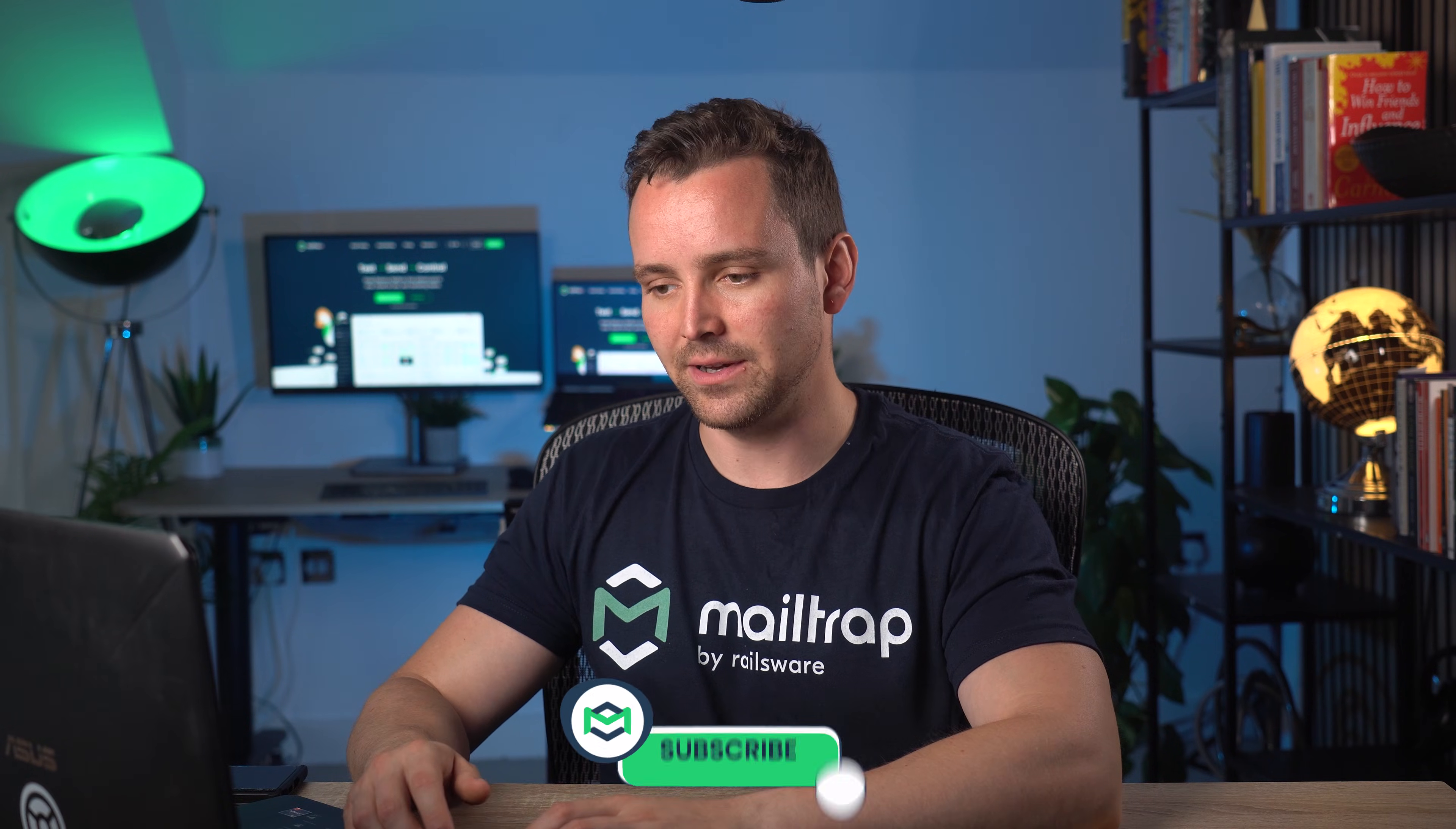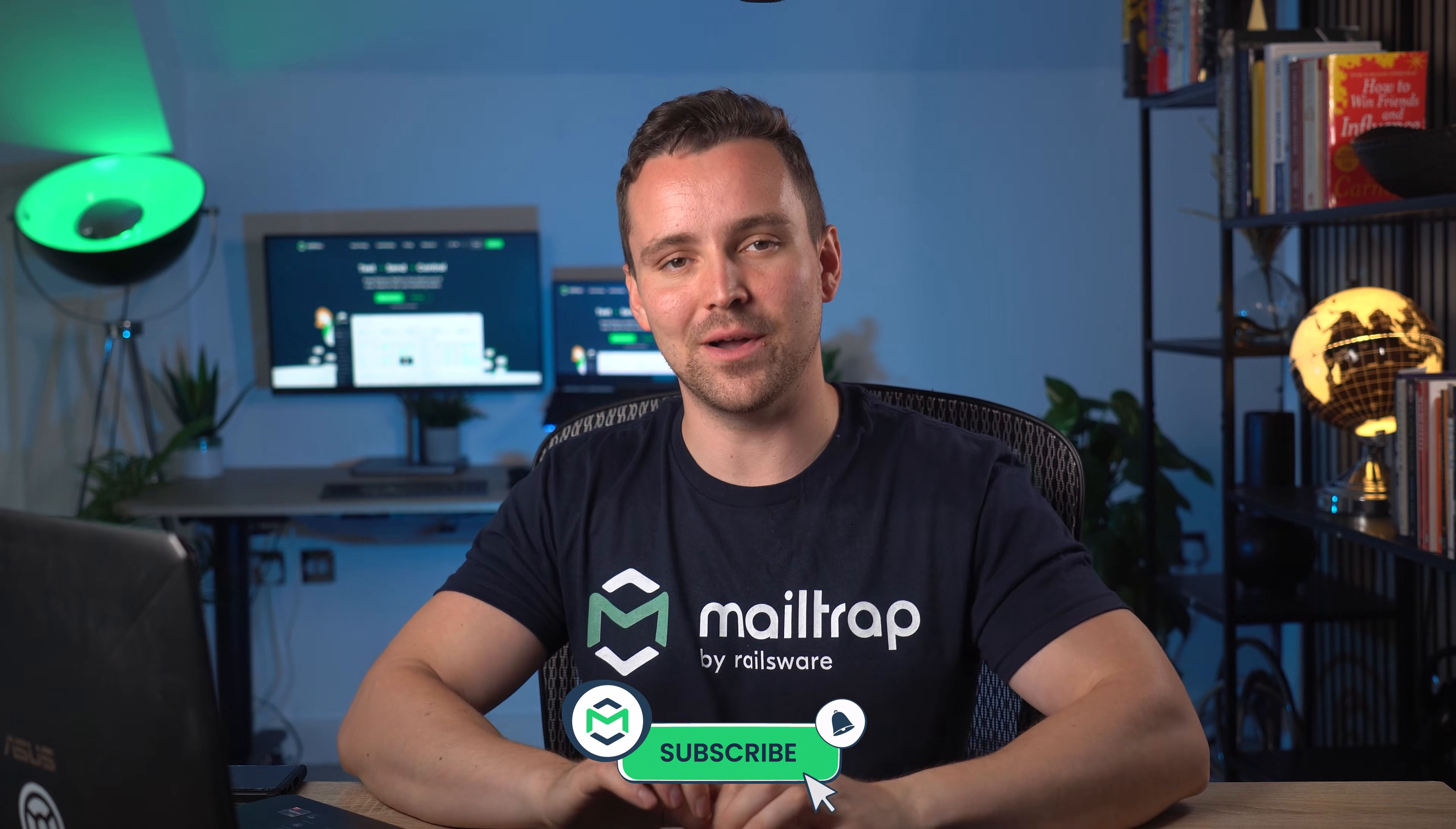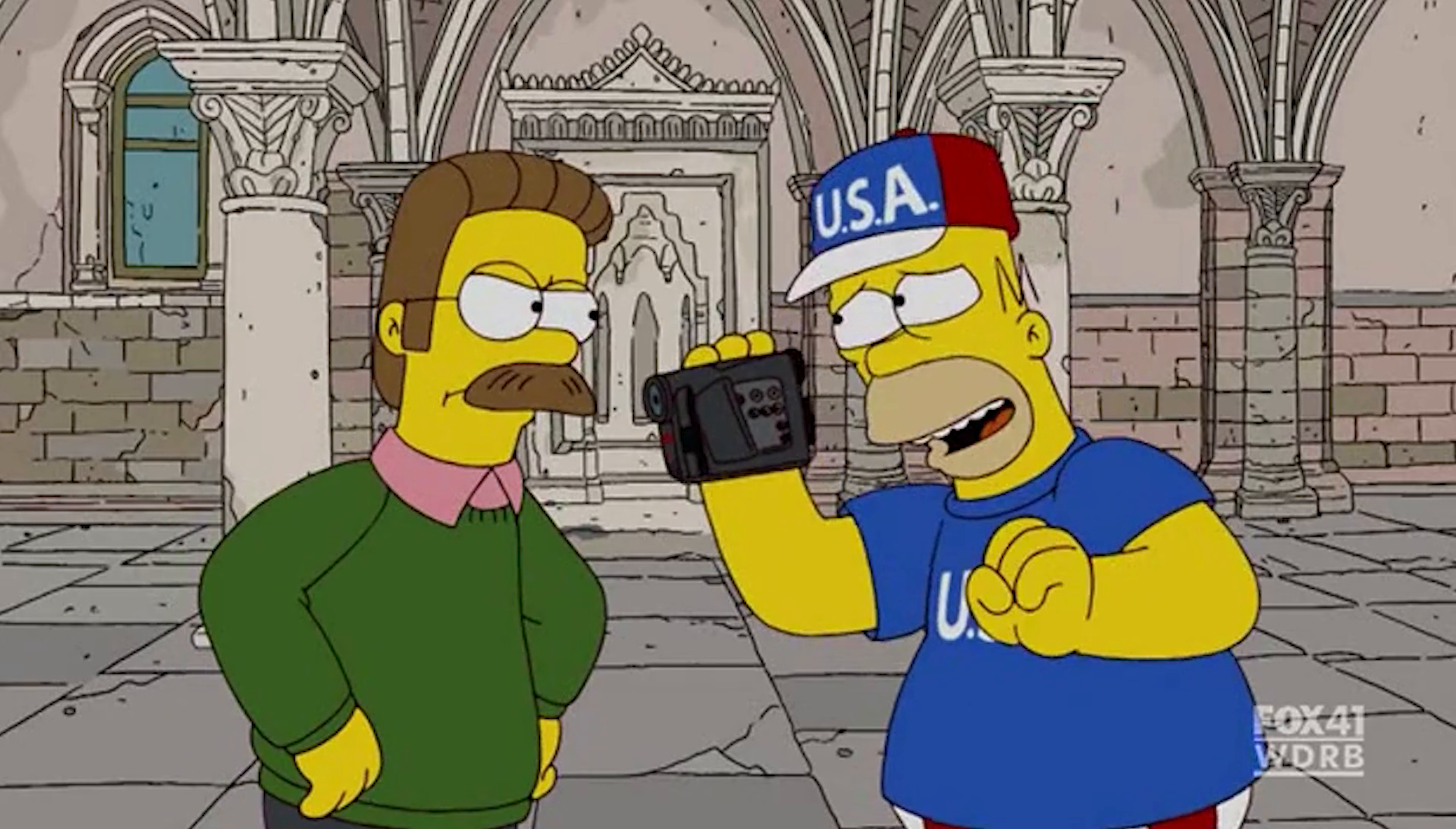While cleaning up and prepping, take a moment to click that subscribe button and turn on notifications.